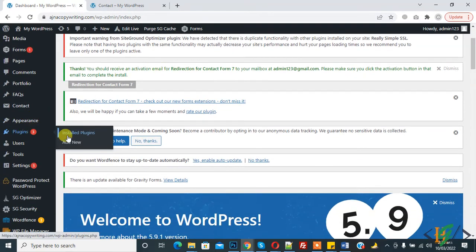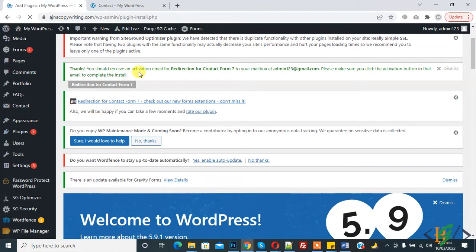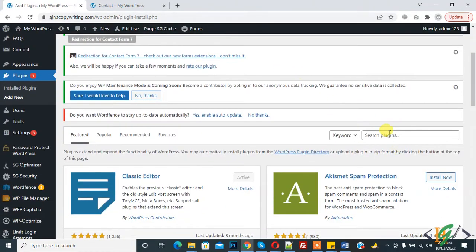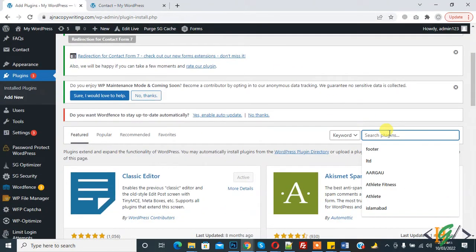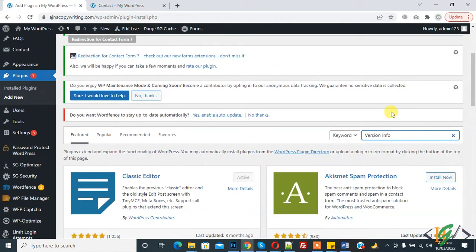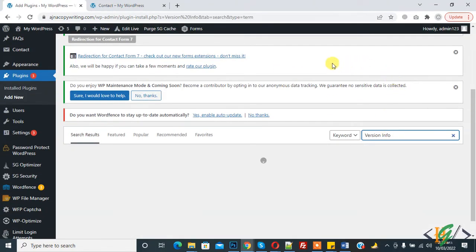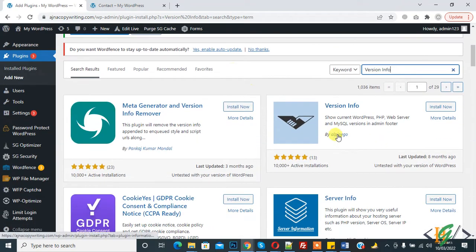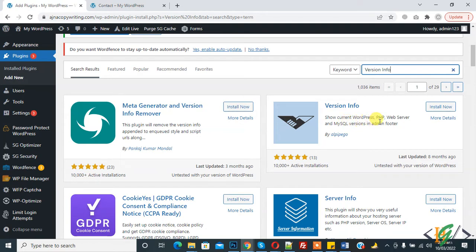So now go to plugins and click on Add New. We will install a plugin. In search plugin, type Version Info. And now you see Version Info show current WordPress, PHP, web server, MySQL version in admin footer. So click on Install Now.